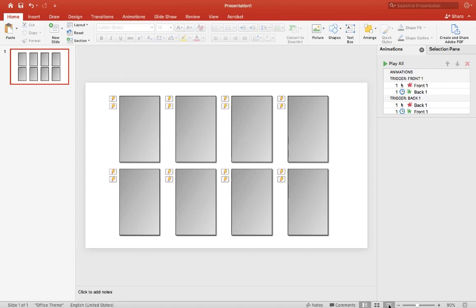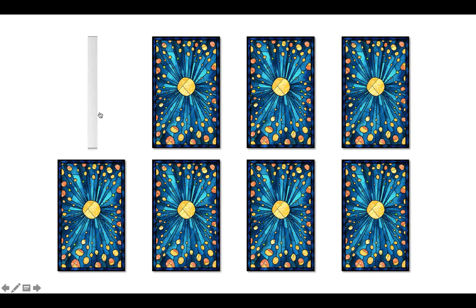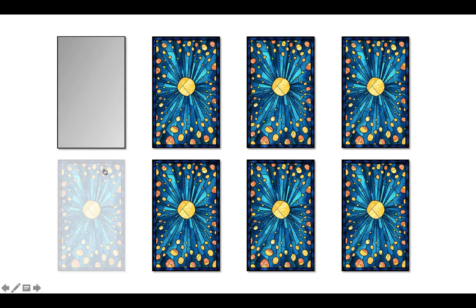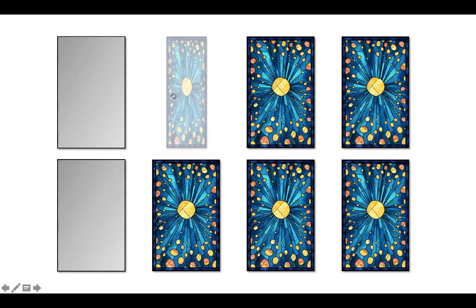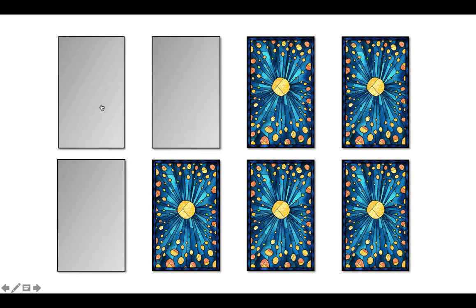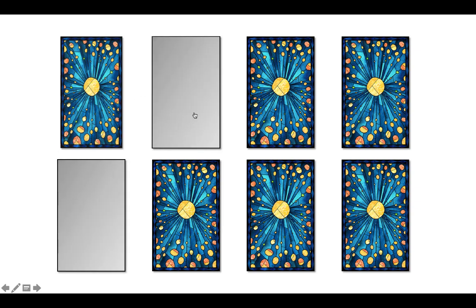All right, I think we're almost finished so let's check it out. Let's click on the front, looks good.